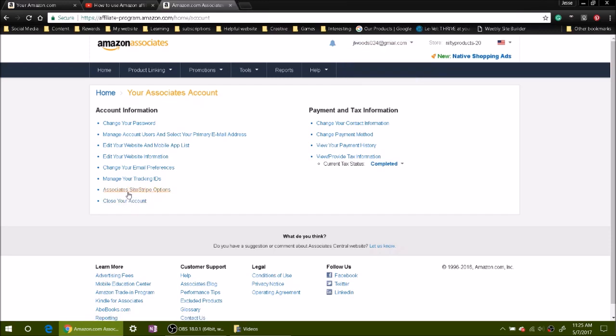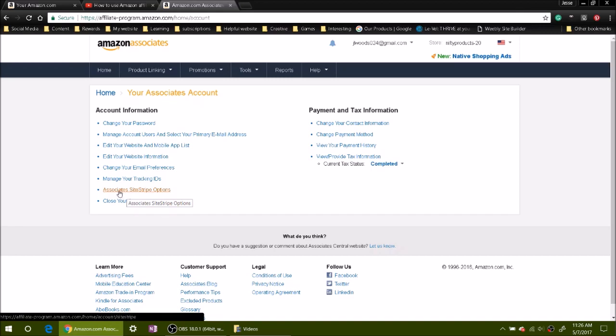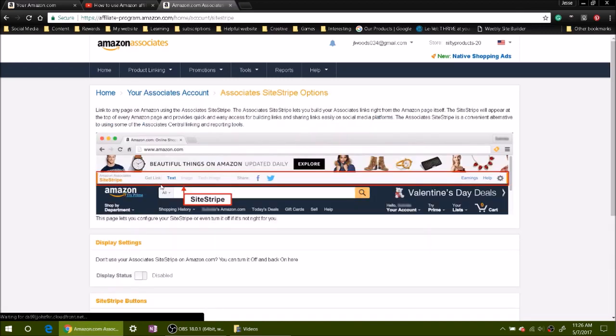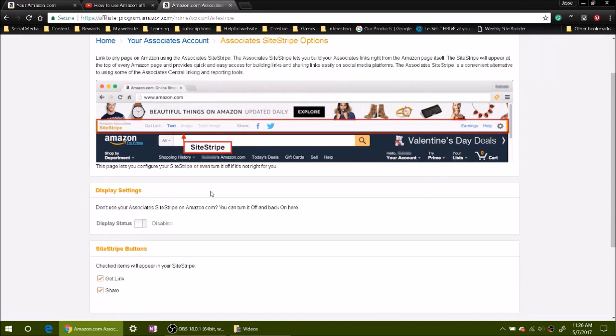Right here it says Amazon Associates site stripe options. On display settings you can click to enable it.